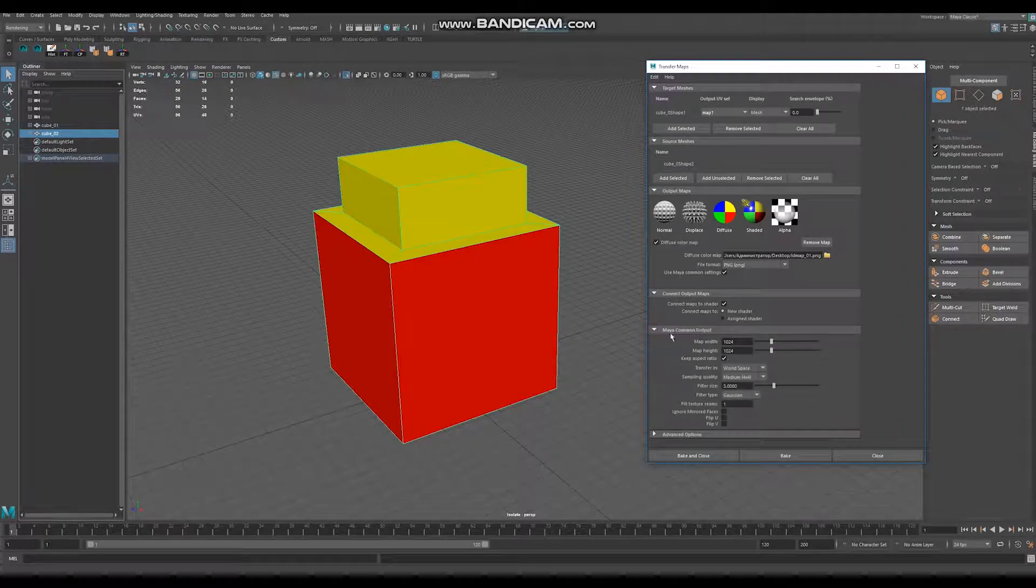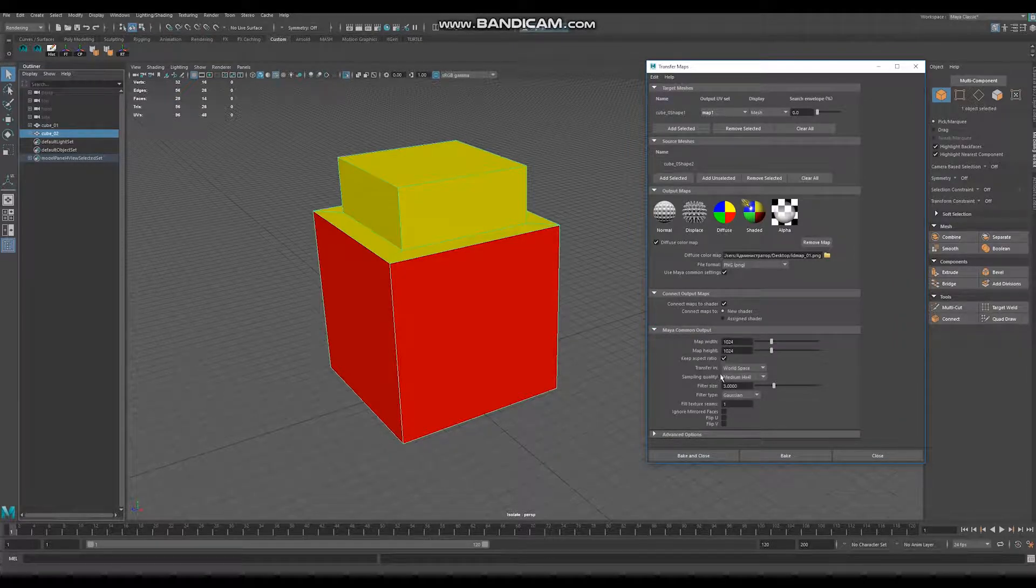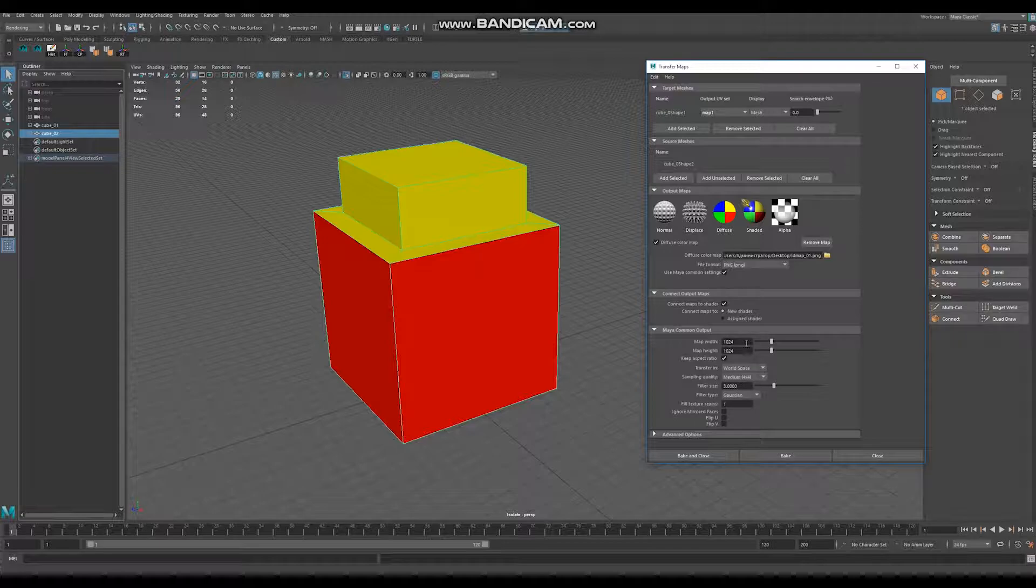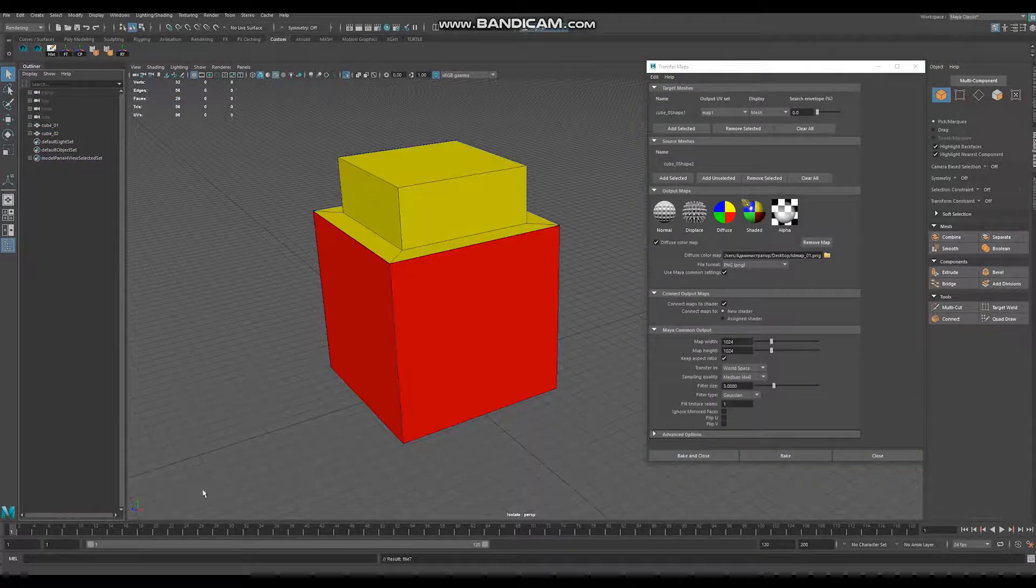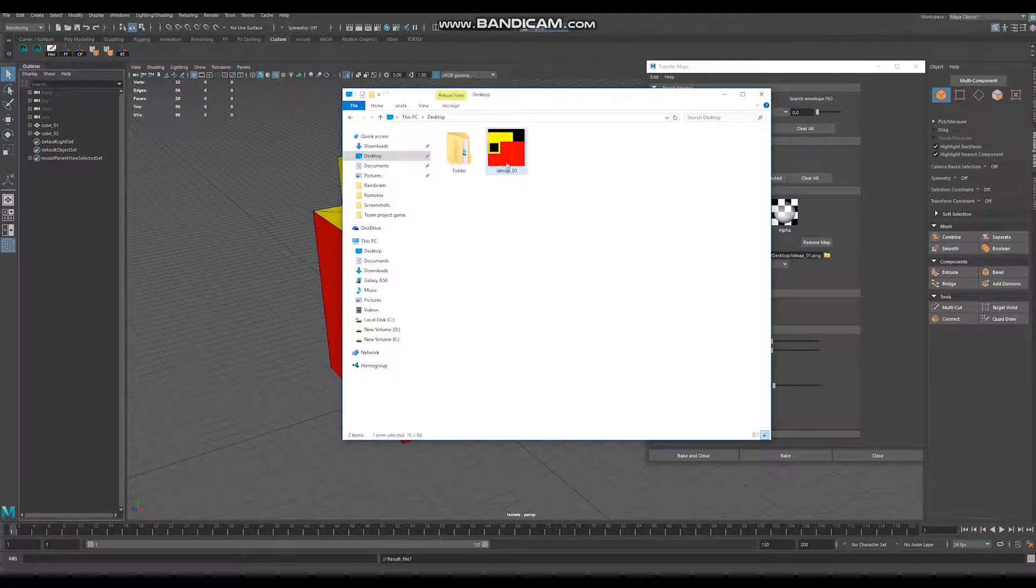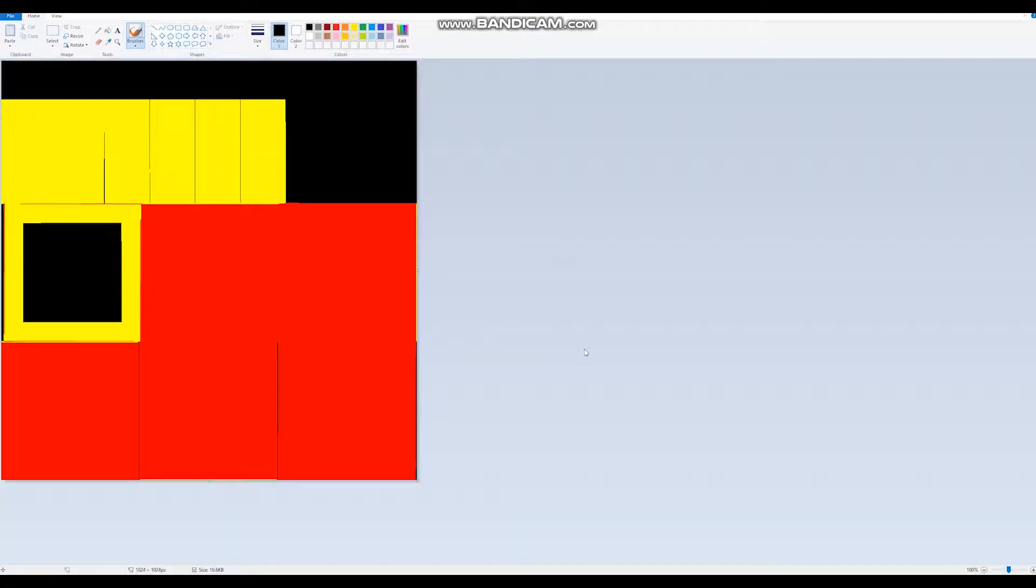In common output you can adjust some parameters like map size, sampling quality and click bake. Go to destination folder and our ID map is ready.